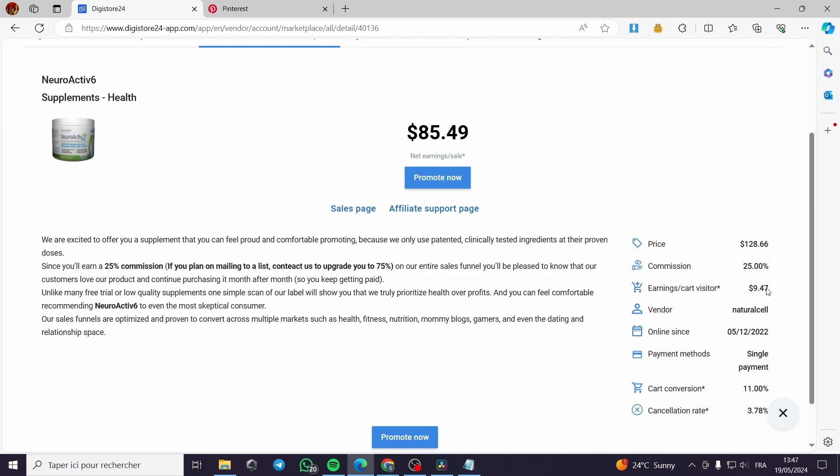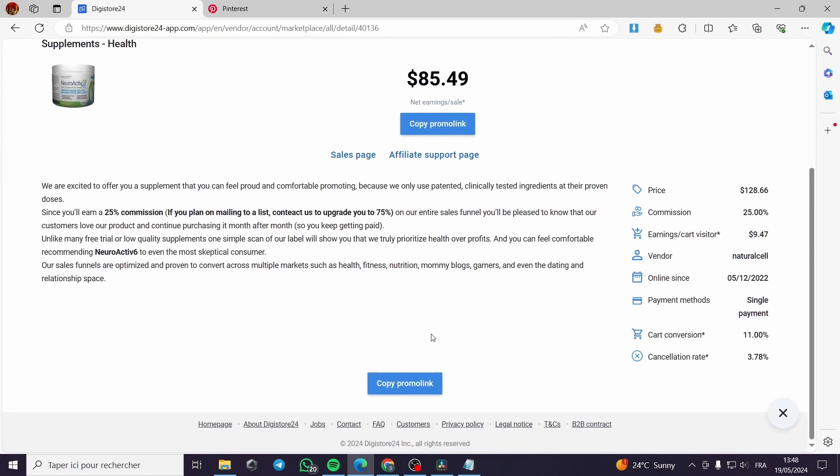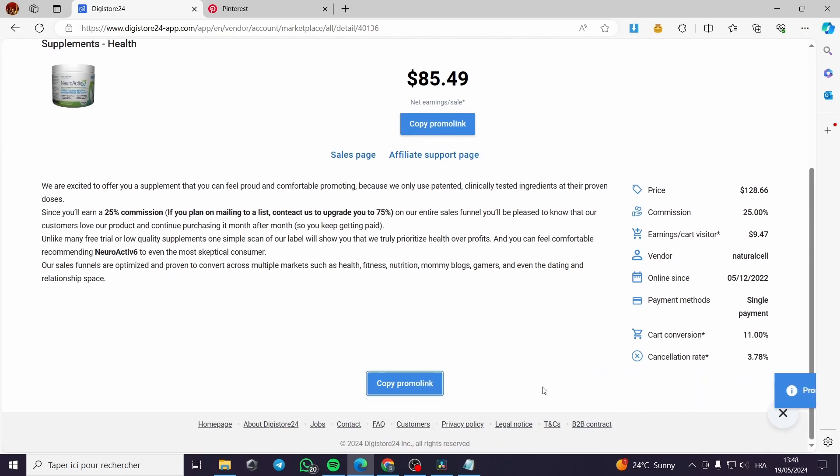You will earn $9.74 per earnings per cart visitor. This is the vendor. You can promote right now and click promote and promote link. The copy link is right here. You can go and see the sales page.